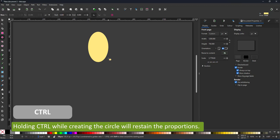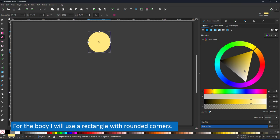Inkscape will inherit the last color you used, so I'm going back to the fill colors and choosing a plain white for the stickman, and then starting with the body, which will be a rectangle.